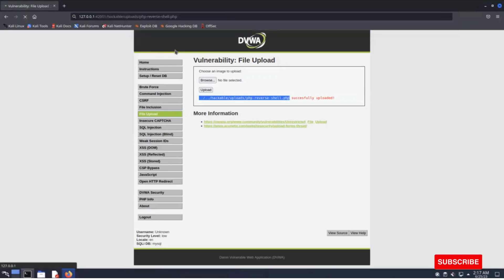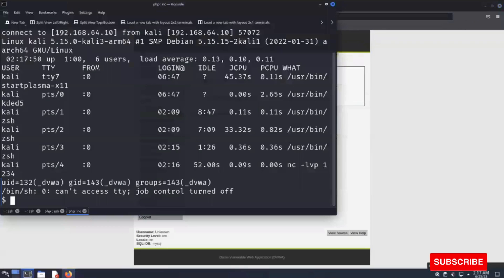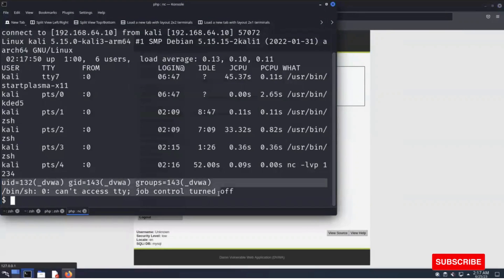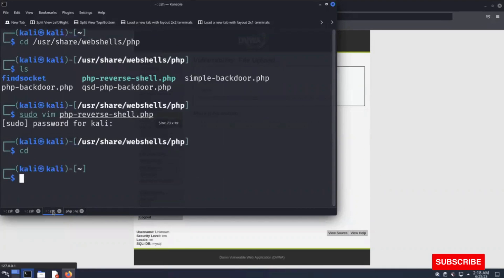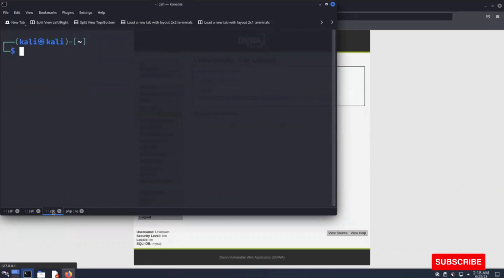Let's open this and check our netcat listener. As you can see, we have made a successful connection using this PHP reverse shell. So there are multiple methods to use these PHP shells.